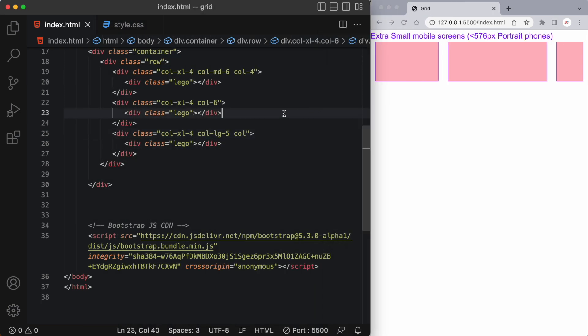Now sometimes you might also have a use case where you want to push a column over where you want to create more space. Let's say there's something you want to put between the columns. Well you can easily do that with what's called an offset class.